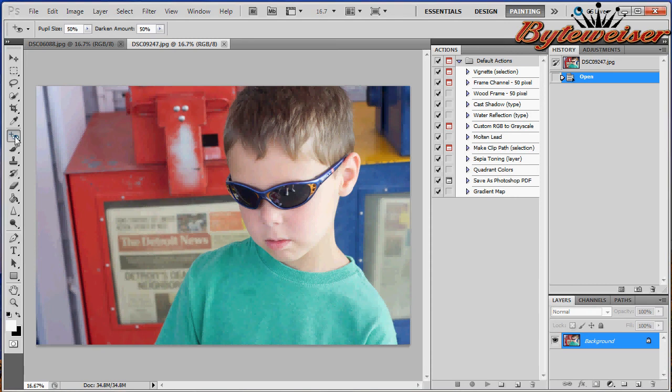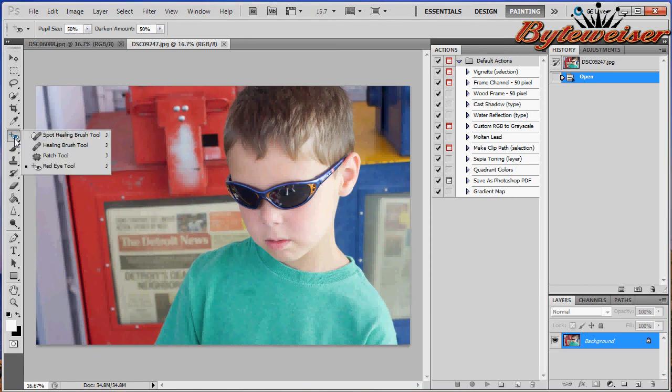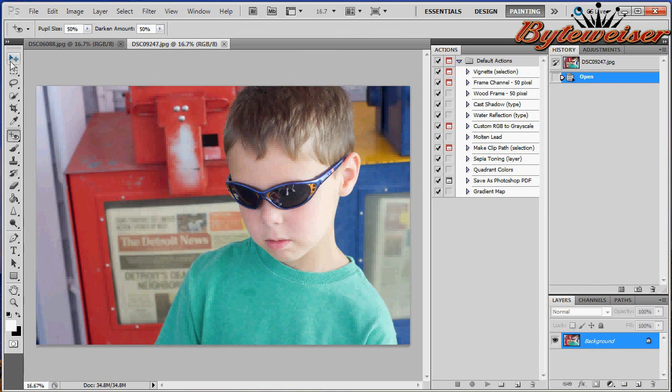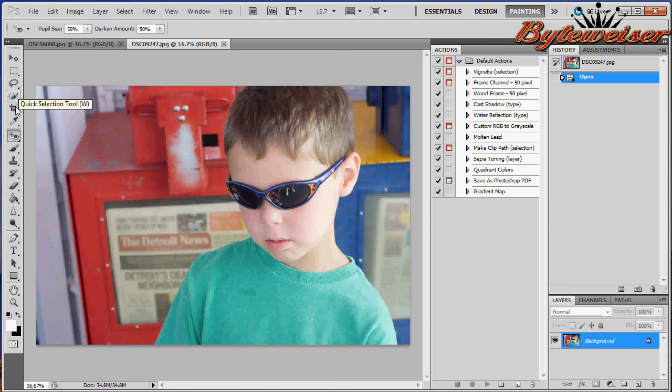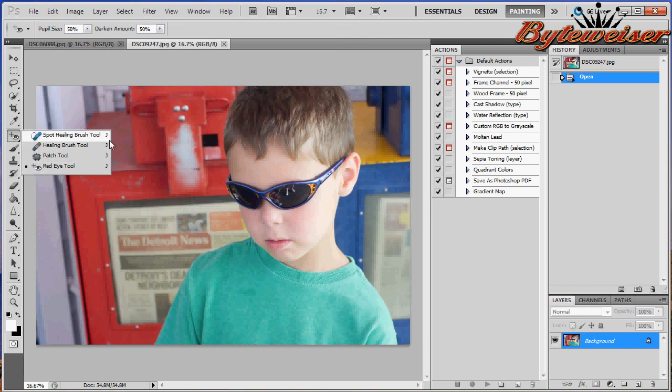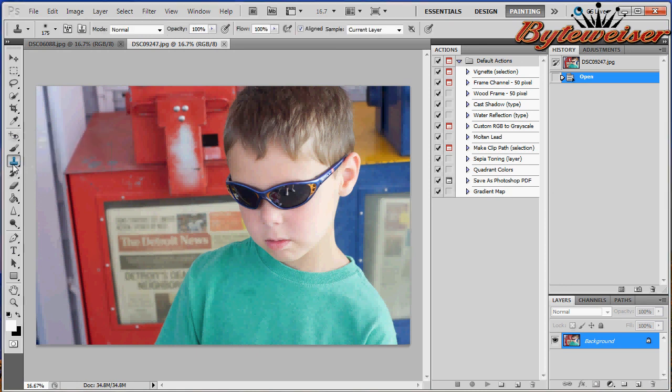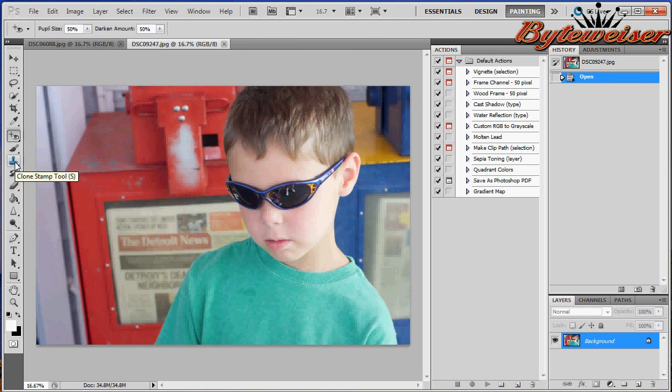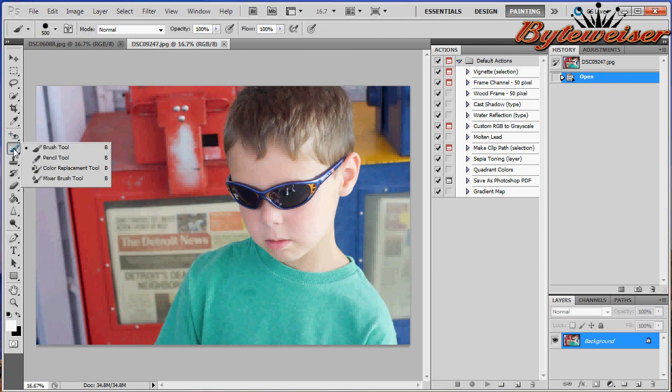We're going to start here with this tool. On these buttons, whenever you see this tiny little triangle in the corner, that means if you right-click there are other tools in here. This J here means that if I press J on my keyboard, it will take me to that tool. So let's say I'm on this tool and I hit J, I'm right back up here. That's a handy little trick.